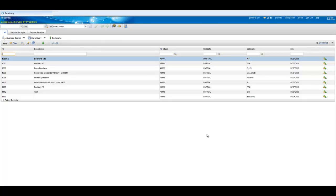So that will take us through building a result set and again should you have other requests please send an email to media at projecttech.com. Next up, key performance indicators. Thanks very much and have a good day, bye.